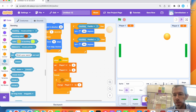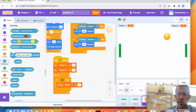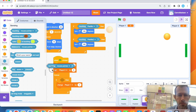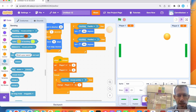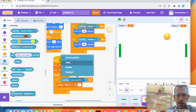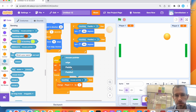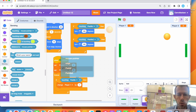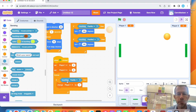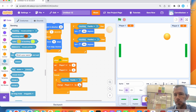I'll go back to my variable — it's not going to be 'set', it's going to be 'change my variable by one' — player one by one. Then for the condition: 'touching' is the sensing block, and we can sense by color or by sprite. I'll select 'touching paddle one,' so if touching paddle one, then change player one score by one. Let's see if that works.